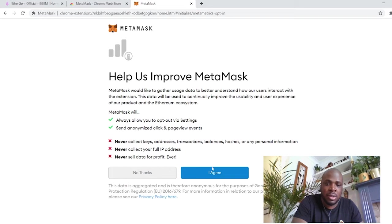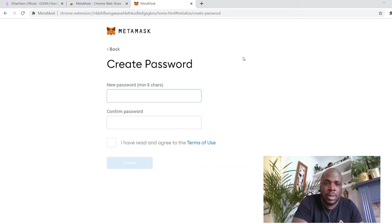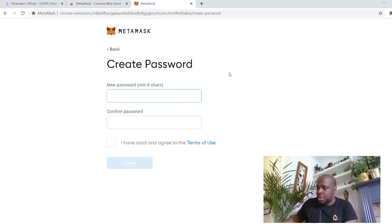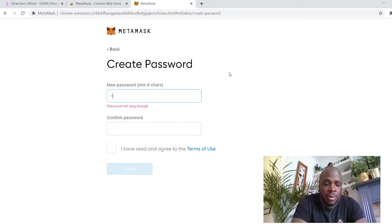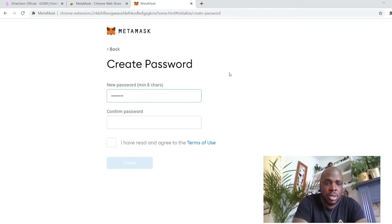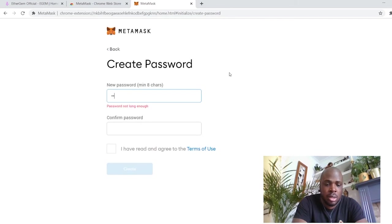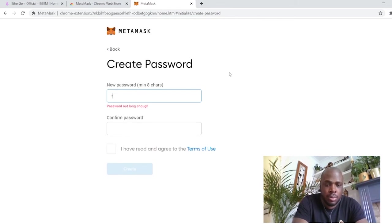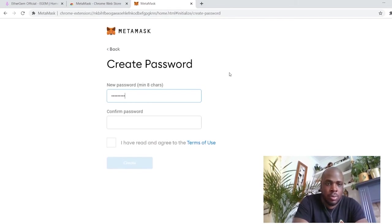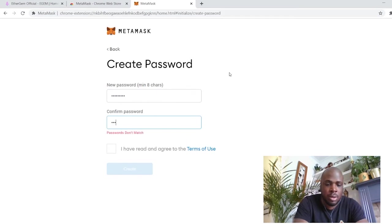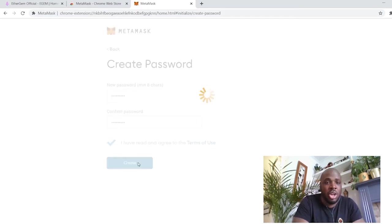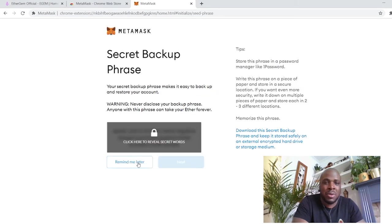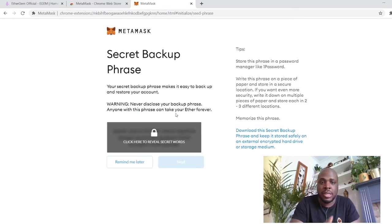Help us improve MetaMask. Yes, because we're helpful people. All right, create a password. This password is pretty important, so make sure you write it down and remember it. I'm just going to use CryptoC. It's not a password I use anywhere else. It's literally just for tutorial purposes.